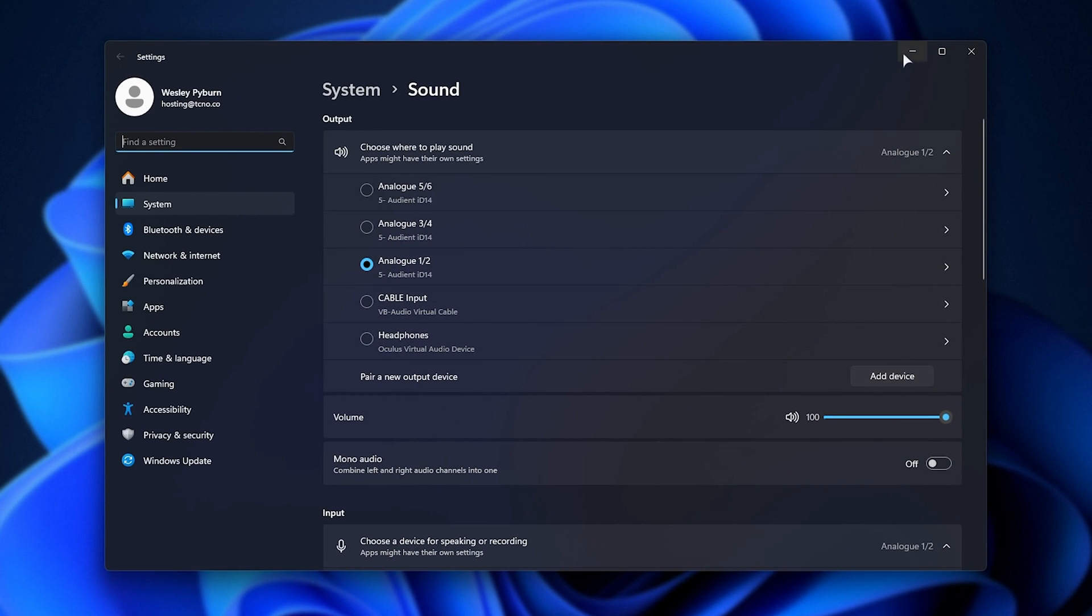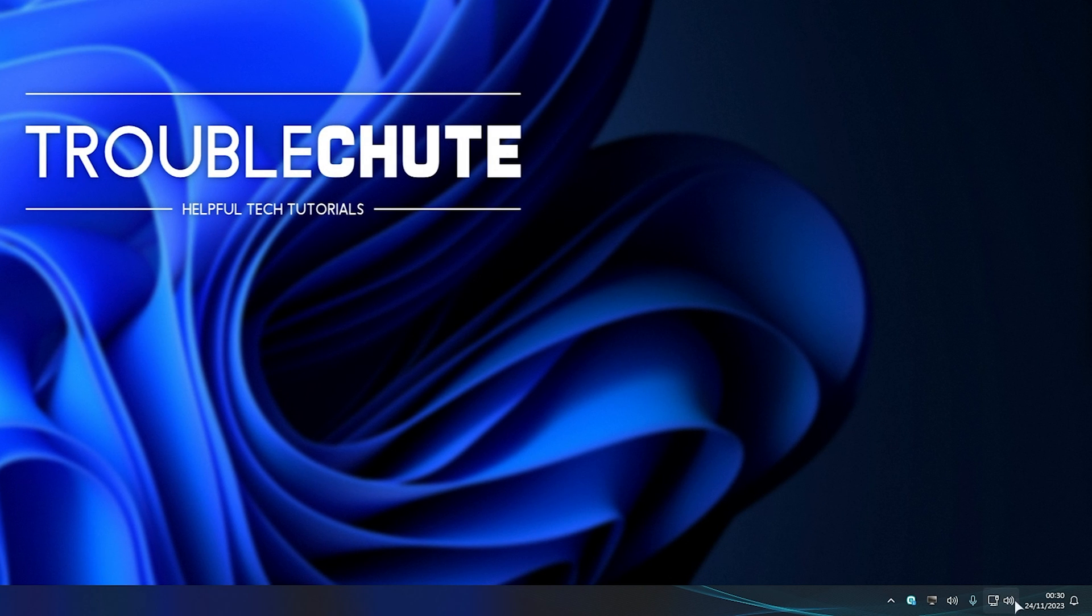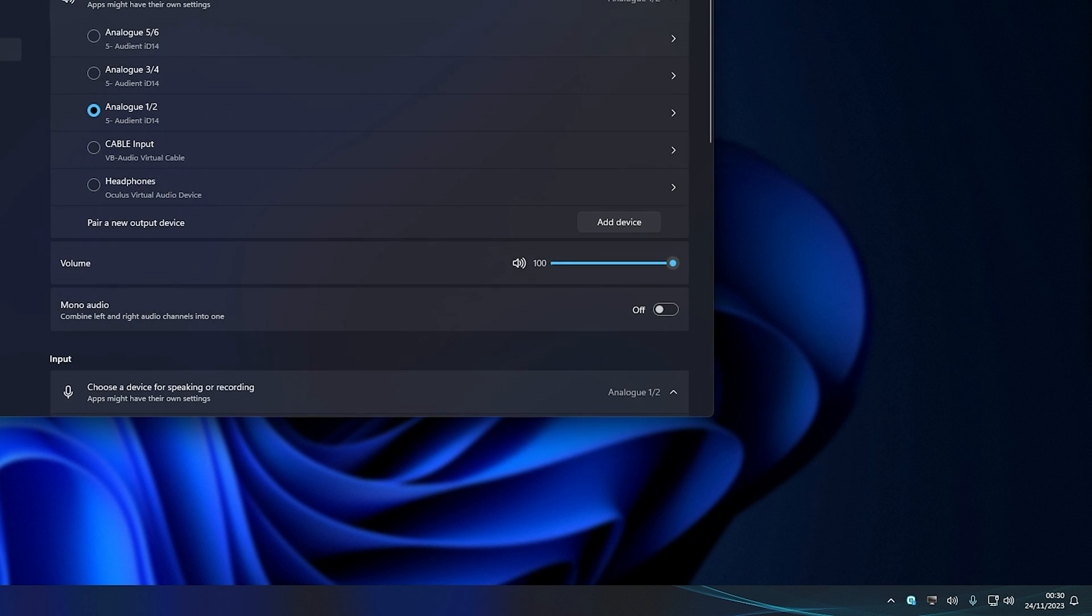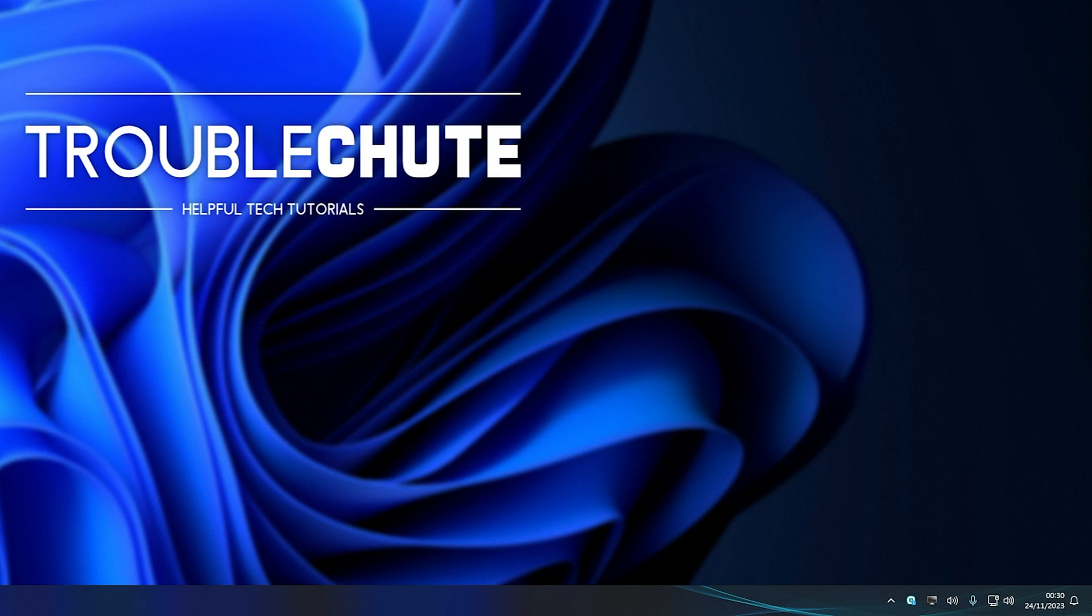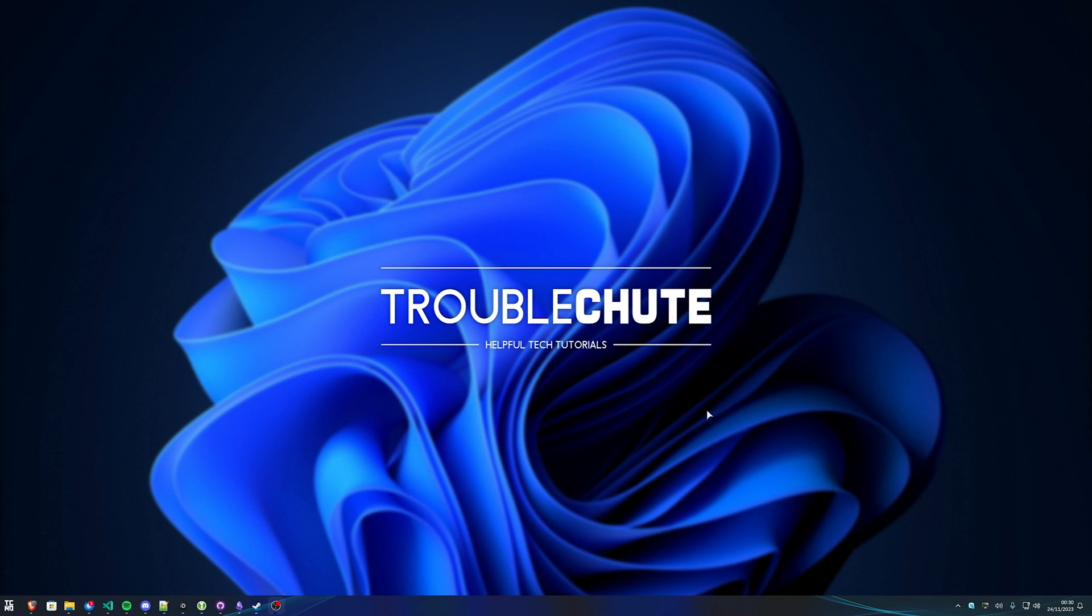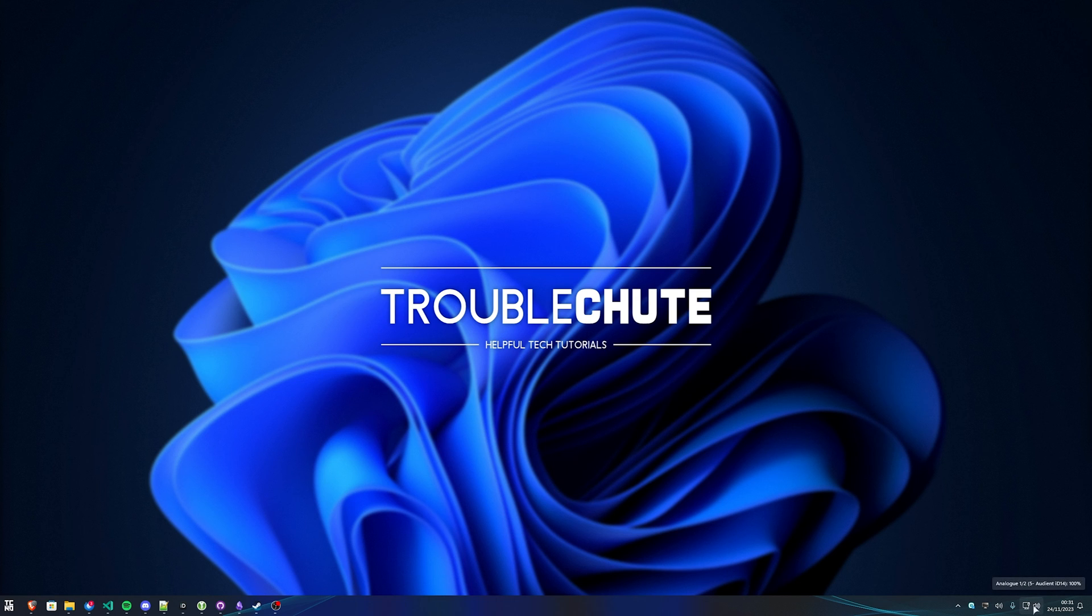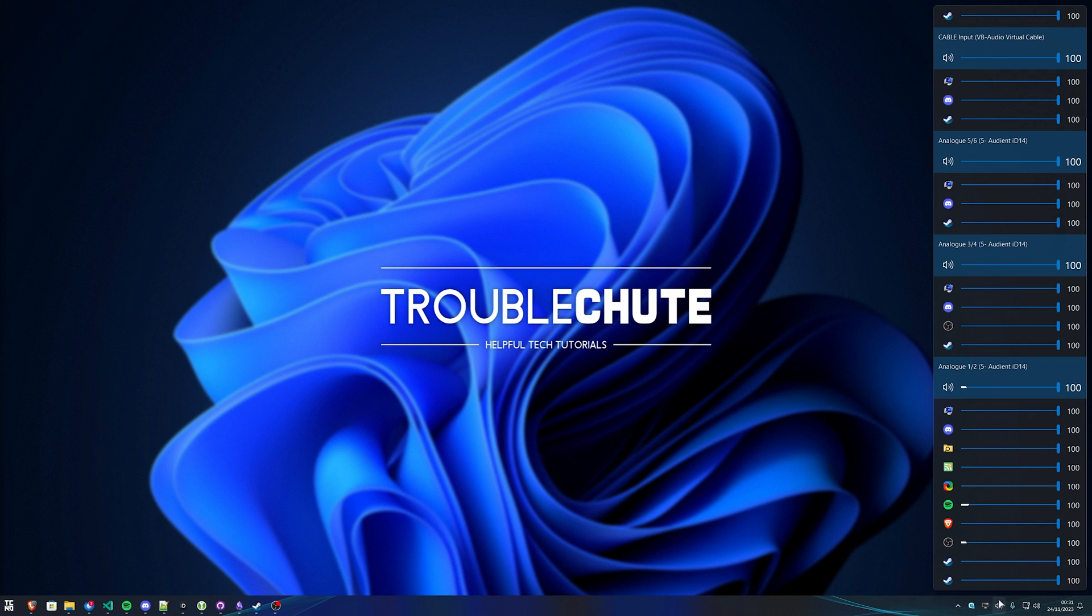Yep, it's pretty annoying to have two duplicate things, and there's not much we can do about it, to be honest. If you know another way of hiding this little sound icon, the default one for Windows, please do let me know, and I'll make sure to include it in the description down below. But for now, just having a second one that's infinitely more functional is just something that we'll have to live with.